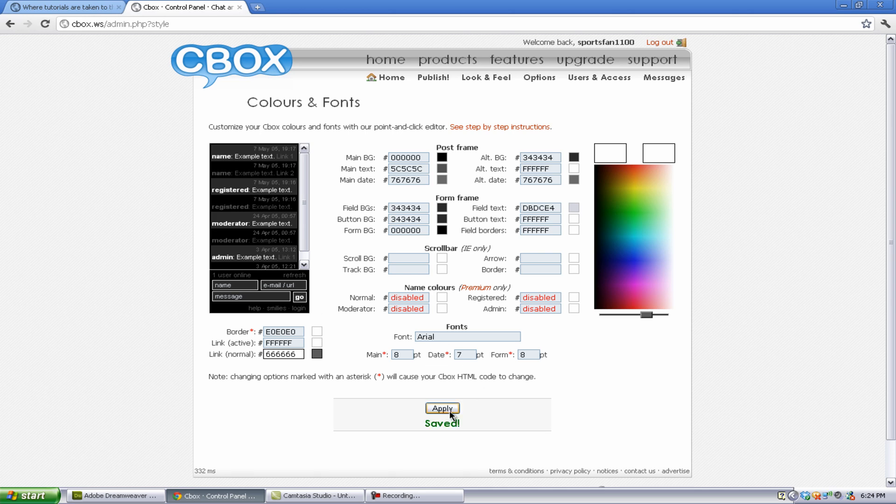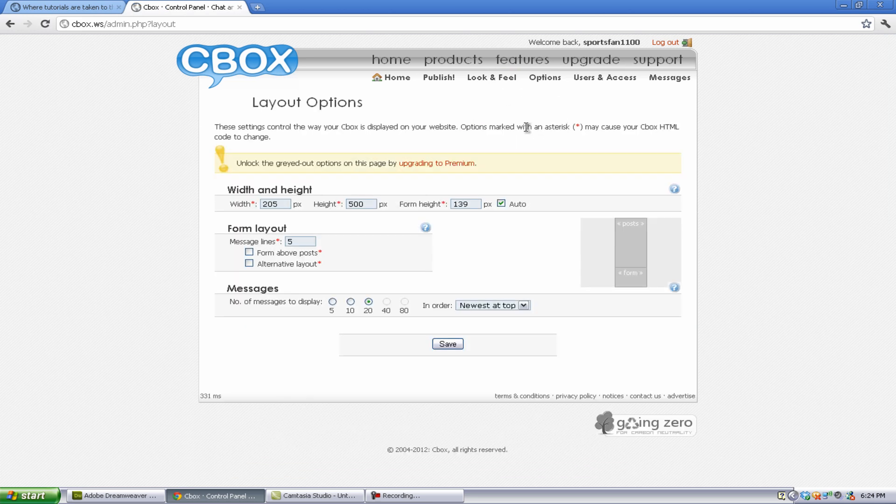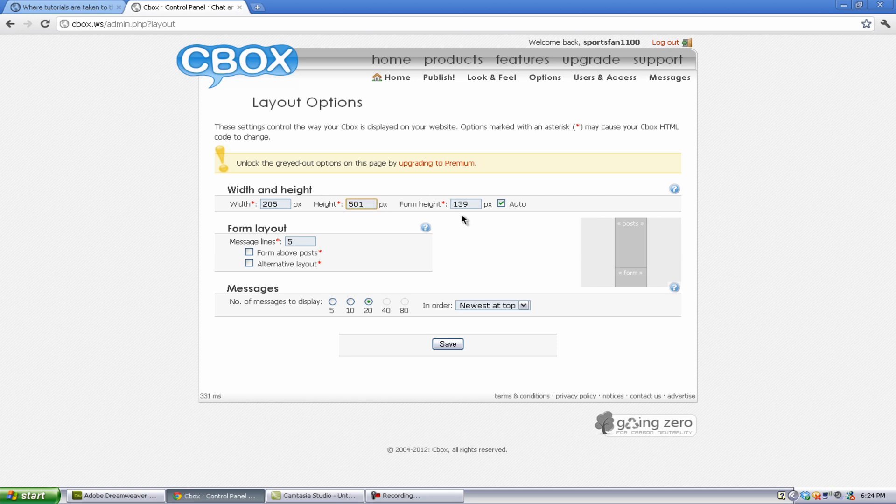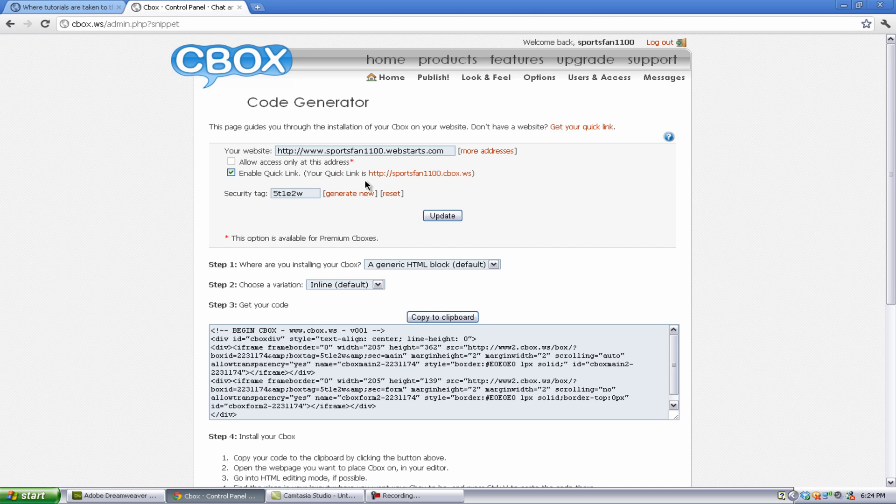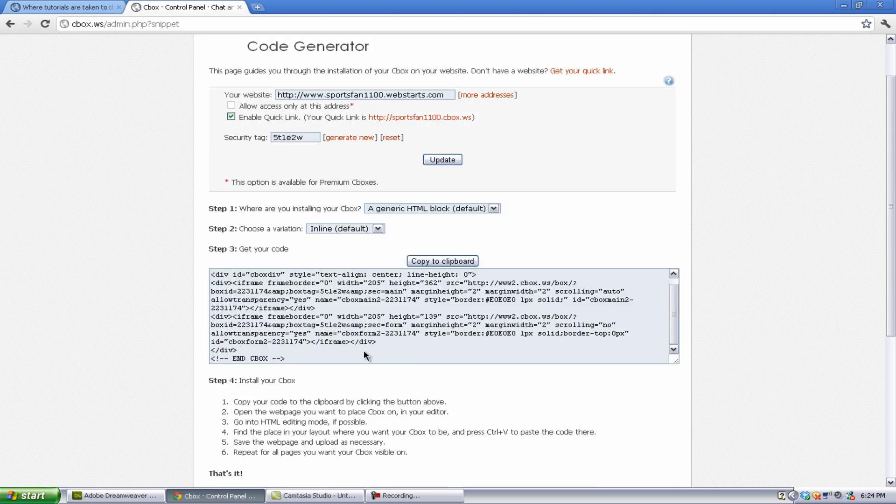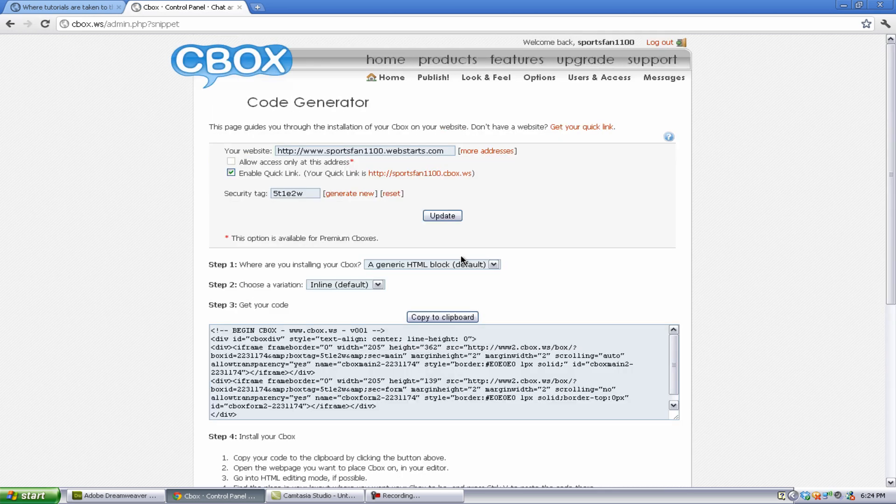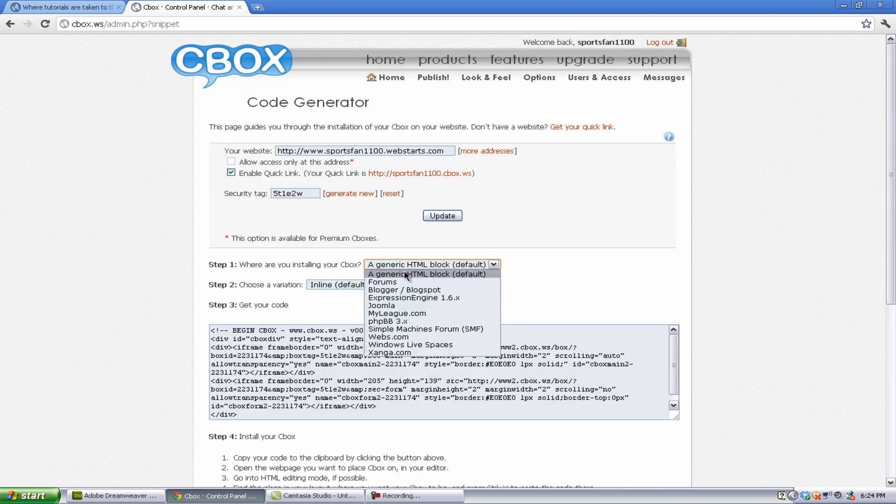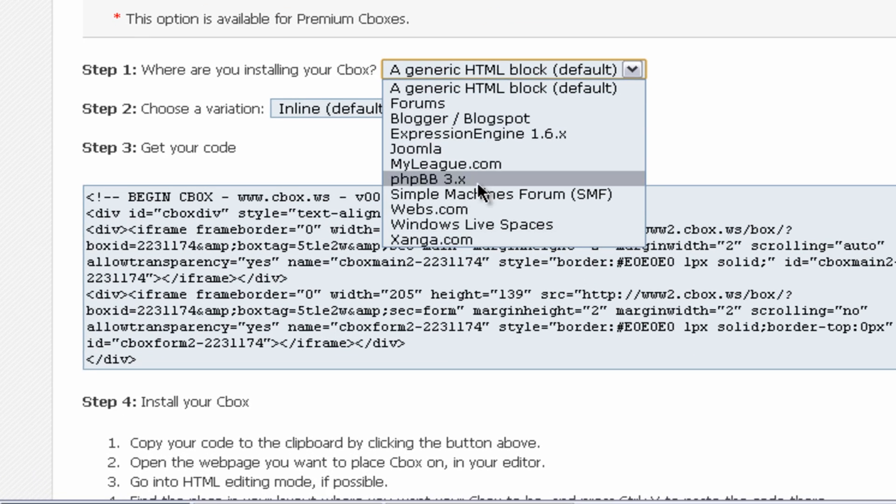Now, once you've saved, you can hit apply, and it should be saved. Now, to get the code, you can go to layout options and maybe change one of these to like 501, I don't know. If you were to do this and hit save, you can get your new code right here, because the code has changed. And you can get the code right here. Now, back in here, you can have generic HTML block.